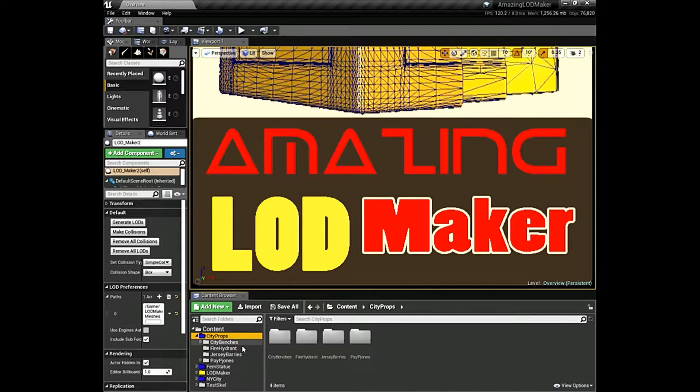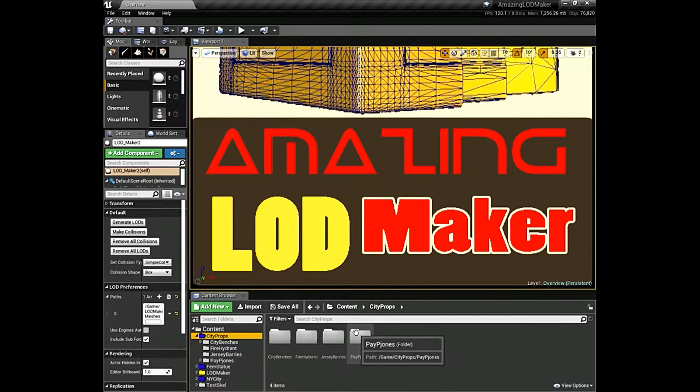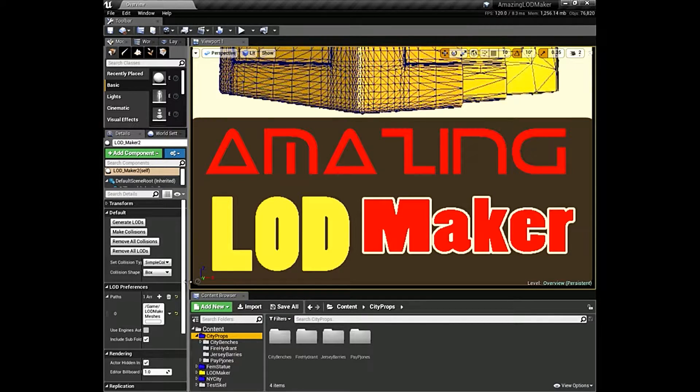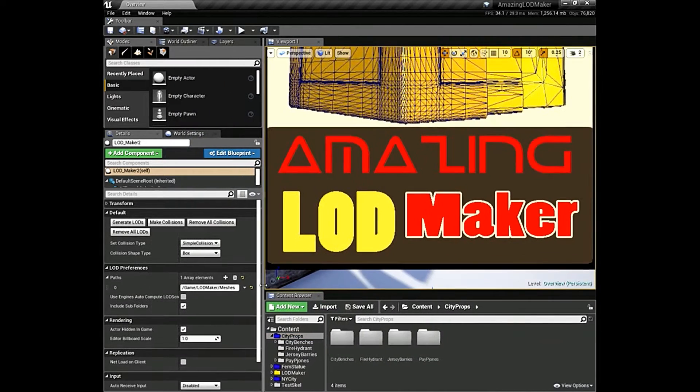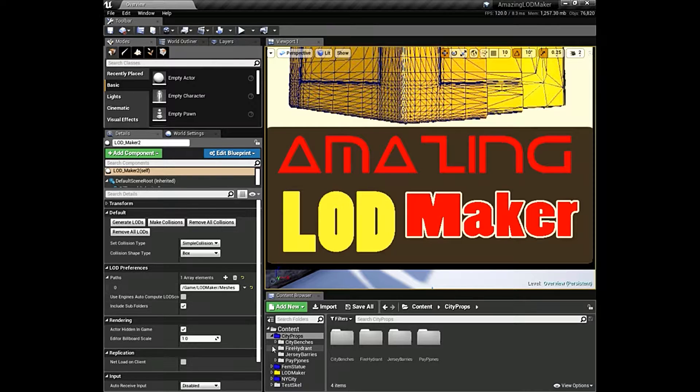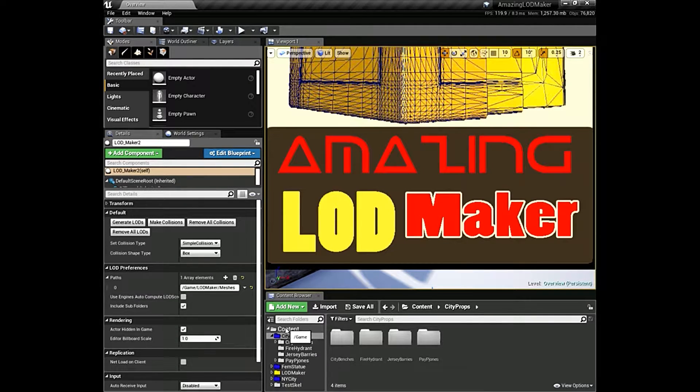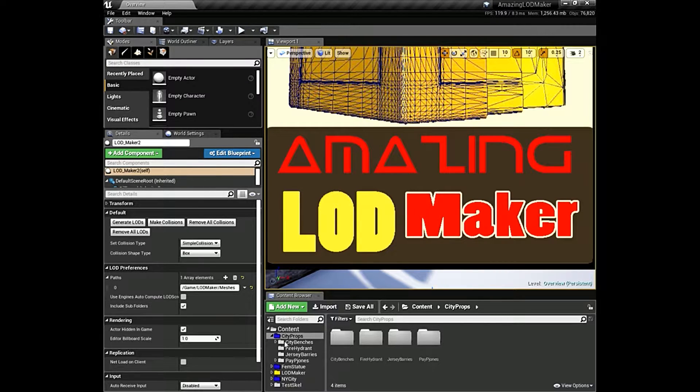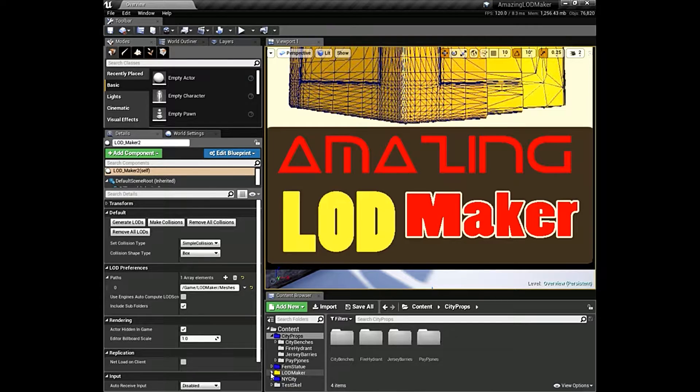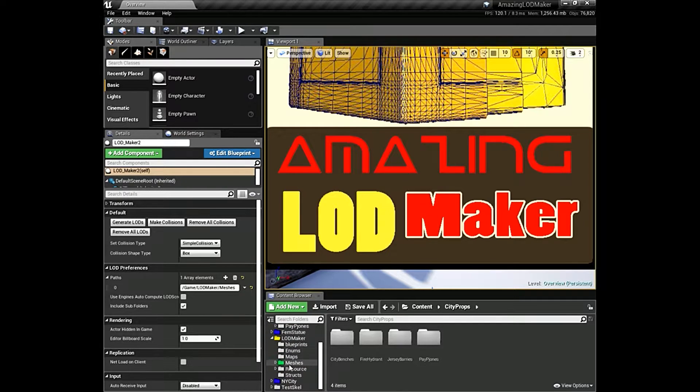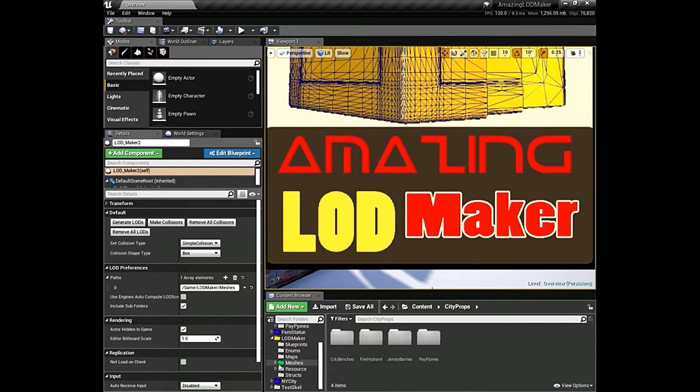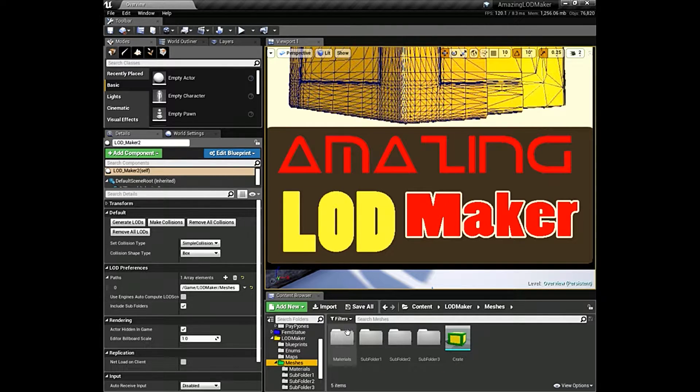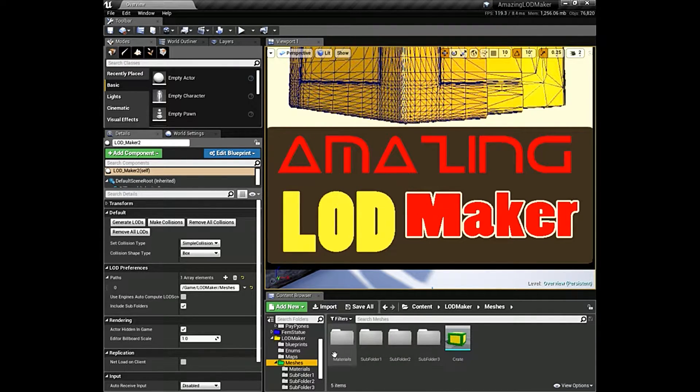So I would be forced to go into each and every folder and go into that matrix property. Now, this is where this tool shines big time. As you can see, it comes with a default folder, which is located, if you notice, game is actually translated to the content. So anything under that, you just put the name of the folder. As in this case, it's LOD maker, meshes, and we have subfolders in here. It will go through each and every subfolder.